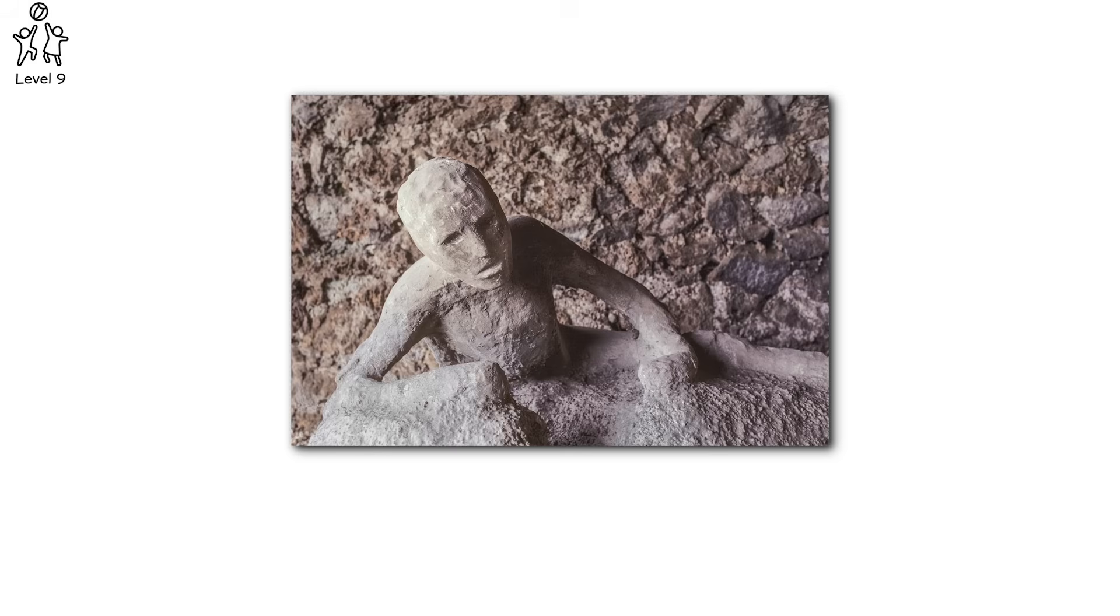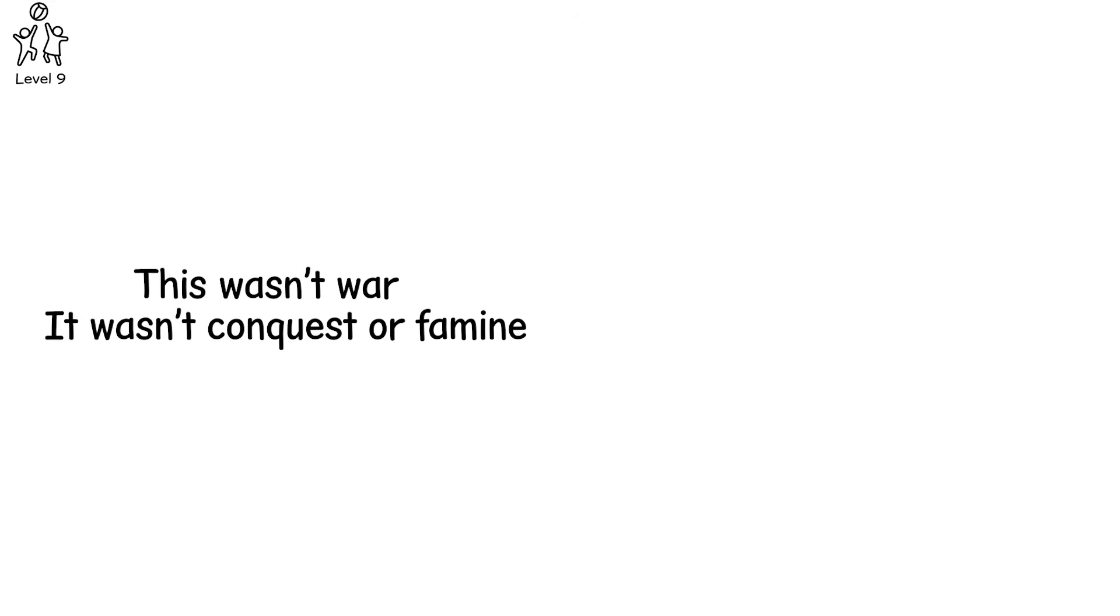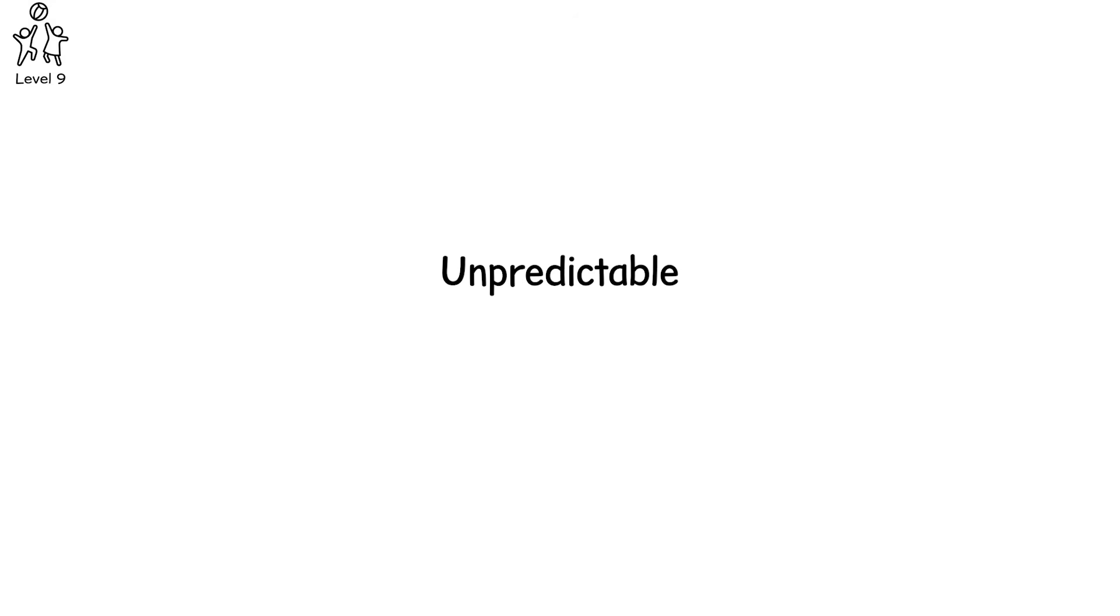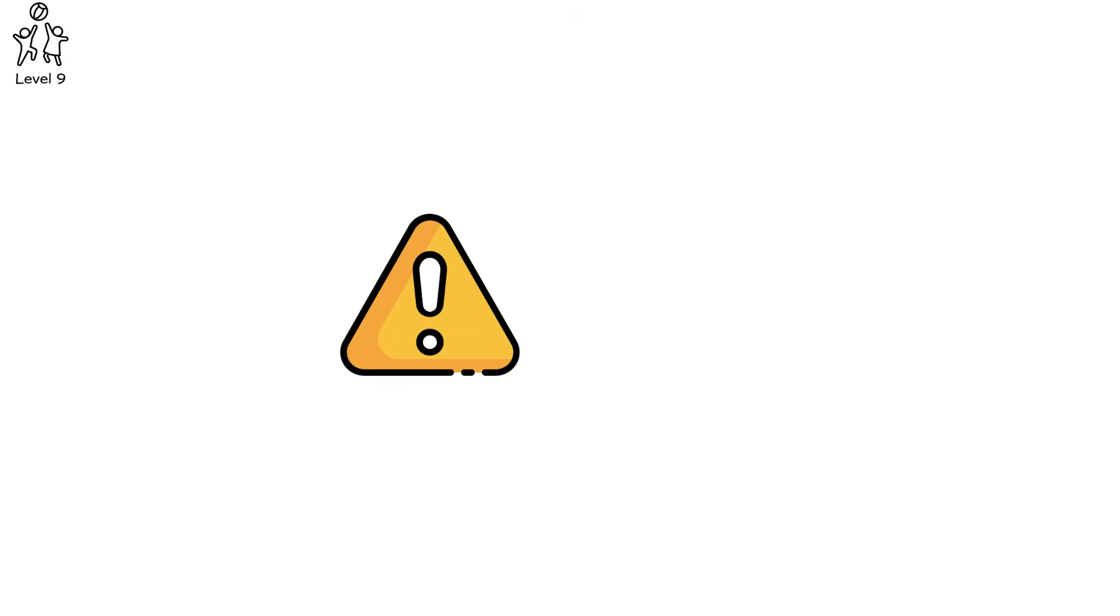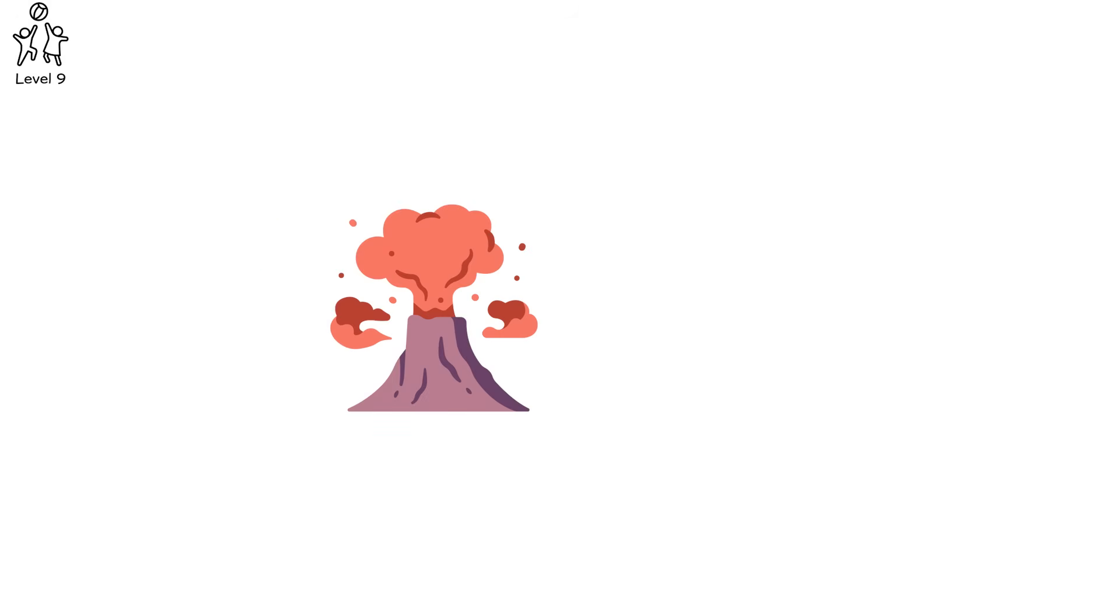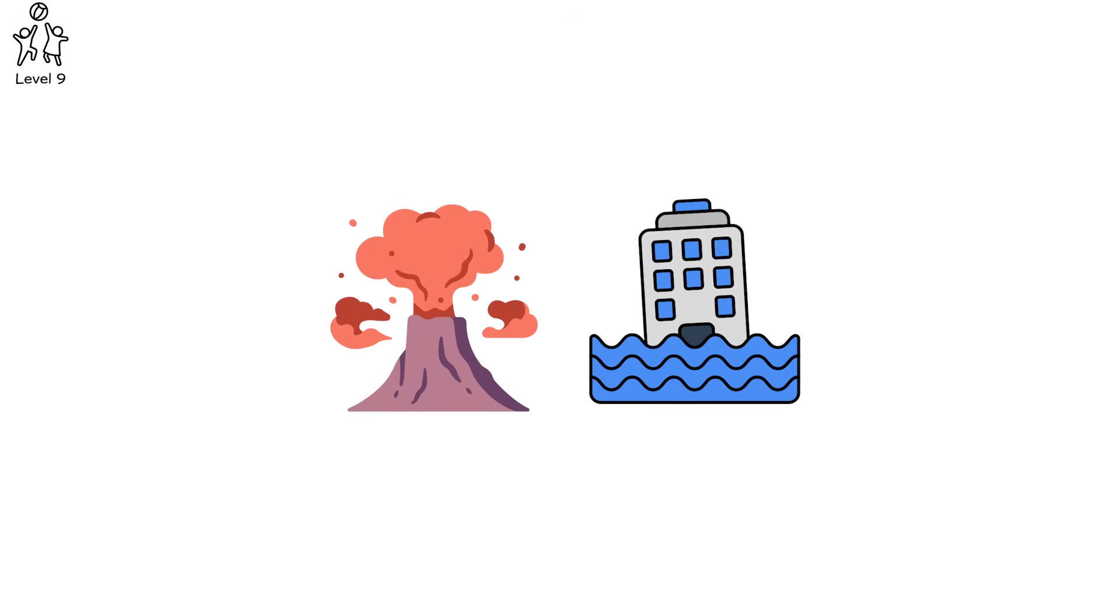For over 1700 years, Pompeii was lost. Its name remembered but not its streets, until excavation revealed a city frozen in time, a tragedy immortalized in ash. This wasn't war, it wasn't conquest or famine. It was the earth itself. Unpredictable, merciless, absolute. A reminder that for all our gods and walls and glory, we live at the mercy of the ground beneath our feet. Nature has no warning label. Civilizations near fault lines, volcanoes, and flood zones live on borrowed time.